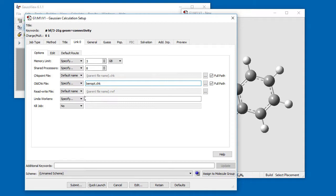Both the checkpoint file and the old check file items include a navigate button to the right of their name fields, which allows you to select an existing checkpoint file using a file open dialog. Both items also have a Full Path checkbox. When selected and the Name field contains only a file name, GaussView will include the entire path within the corresponding Link0 command. When unchecked, only the file name is included, which is what we choose here.